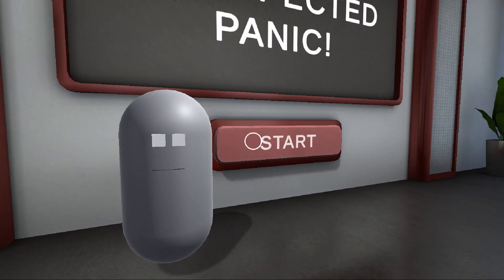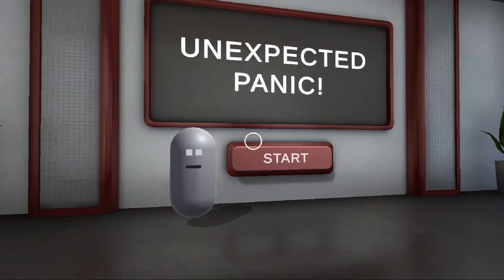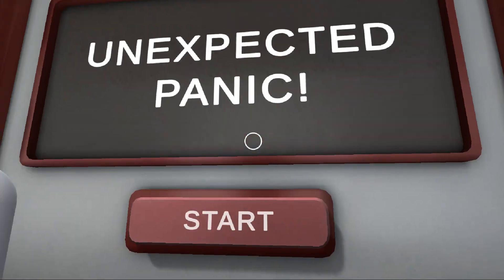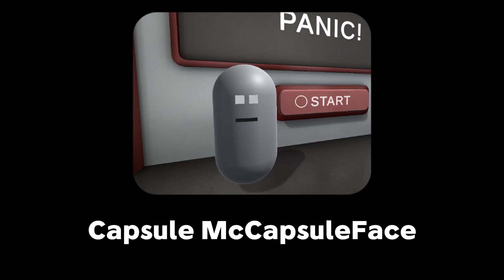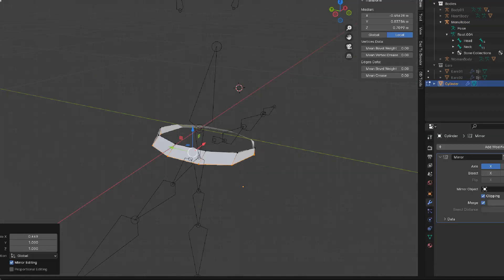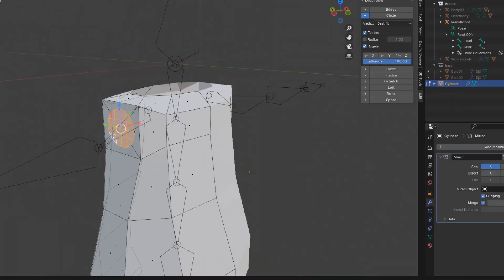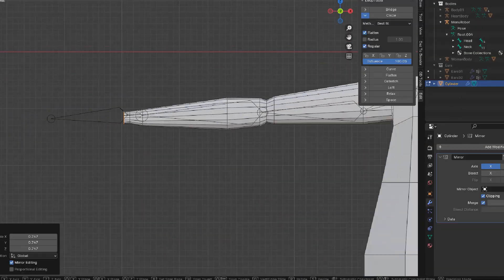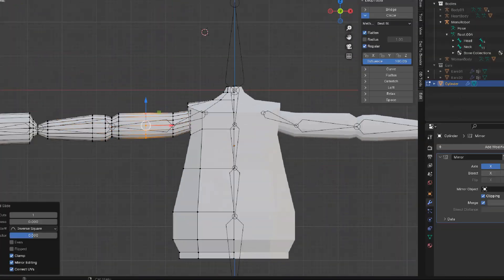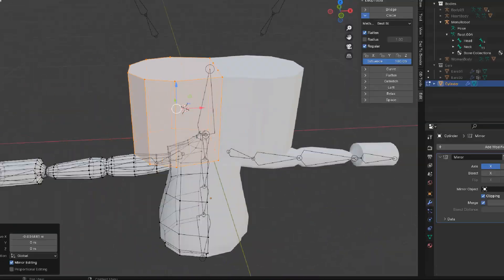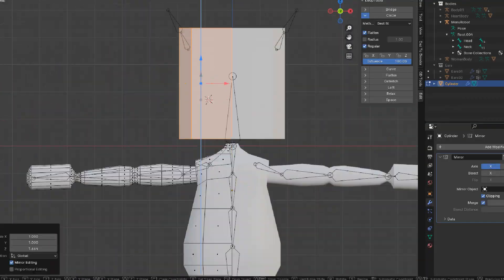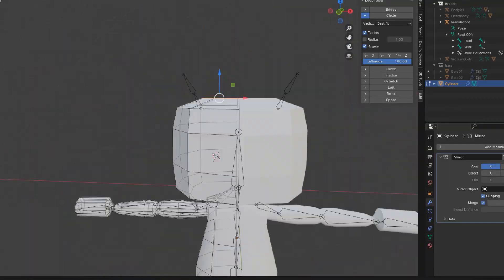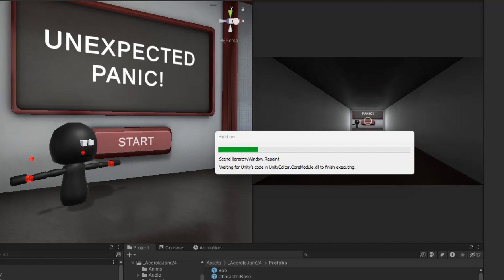Okay, so the environments were looking good, but there was still one obvious thing that looked unfinished. Capsule McCapsuleface. He just needs a makeover. Time to get modelling! At lightning speed! Okay, that's skin now. Let's try it in the game.